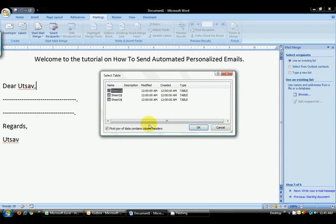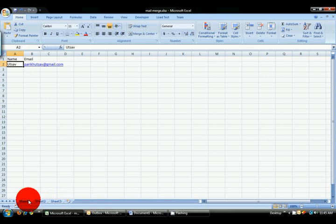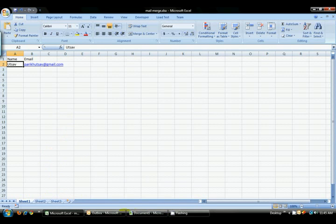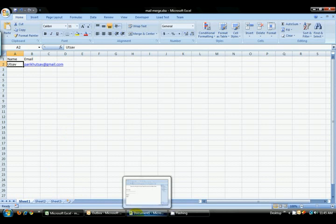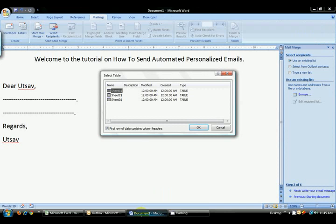Here it asks you which sheet you want. Excel has three sheets. Whichever sheet has your data on it or information on it, which you want to use in your emails, just select them.